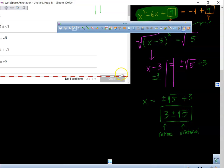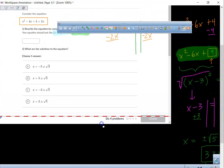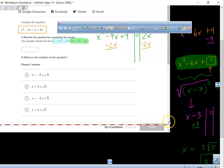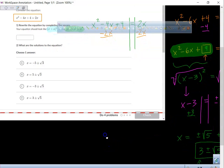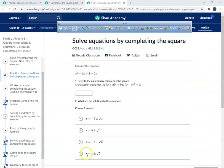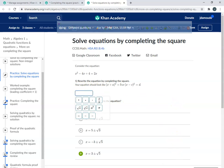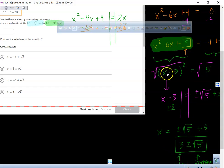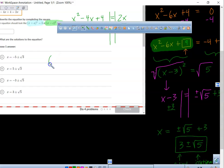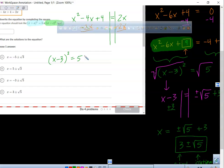So this is the answer I'm looking for: 3 plus or minus radical 5. What do you guys think the answer is — A, B, C, or D? We're going to choose D. Now — my bad, hold on — it's x minus 3 squared equals 5. So what goes in the first box is x minus 3 squared equals 5.